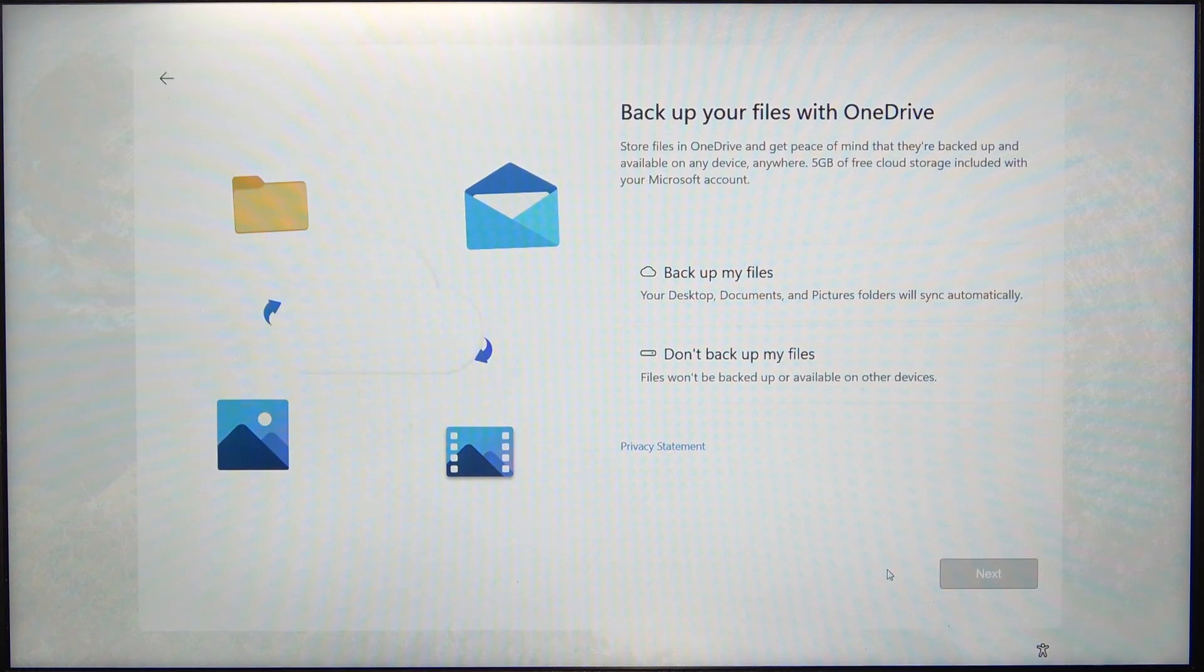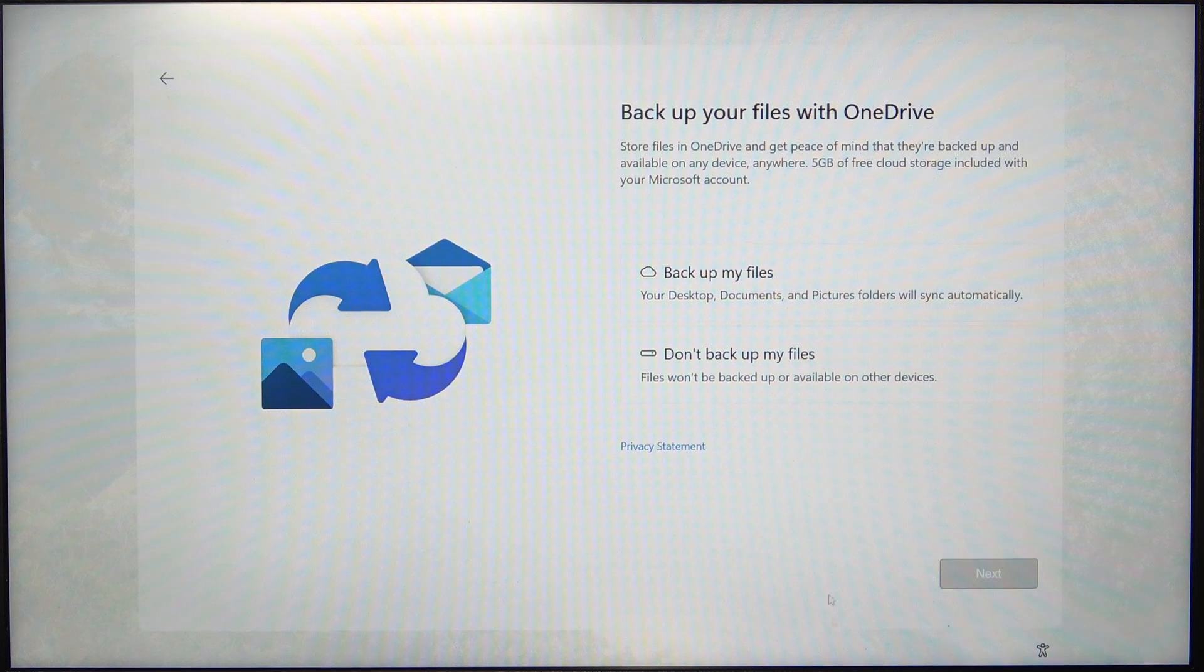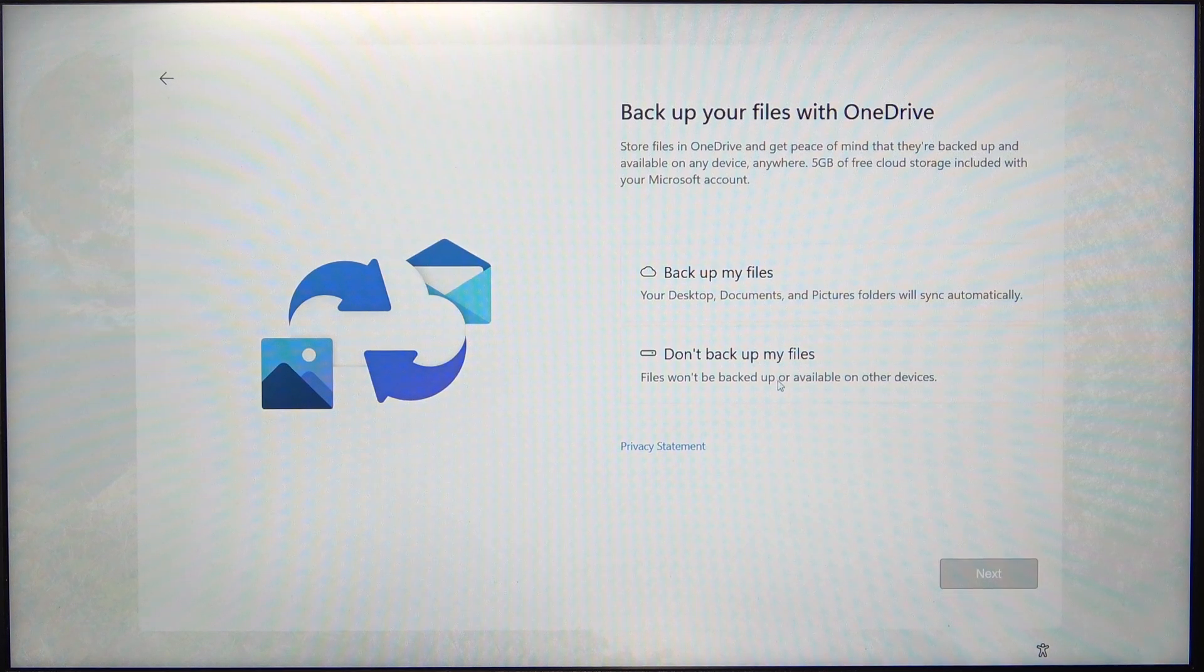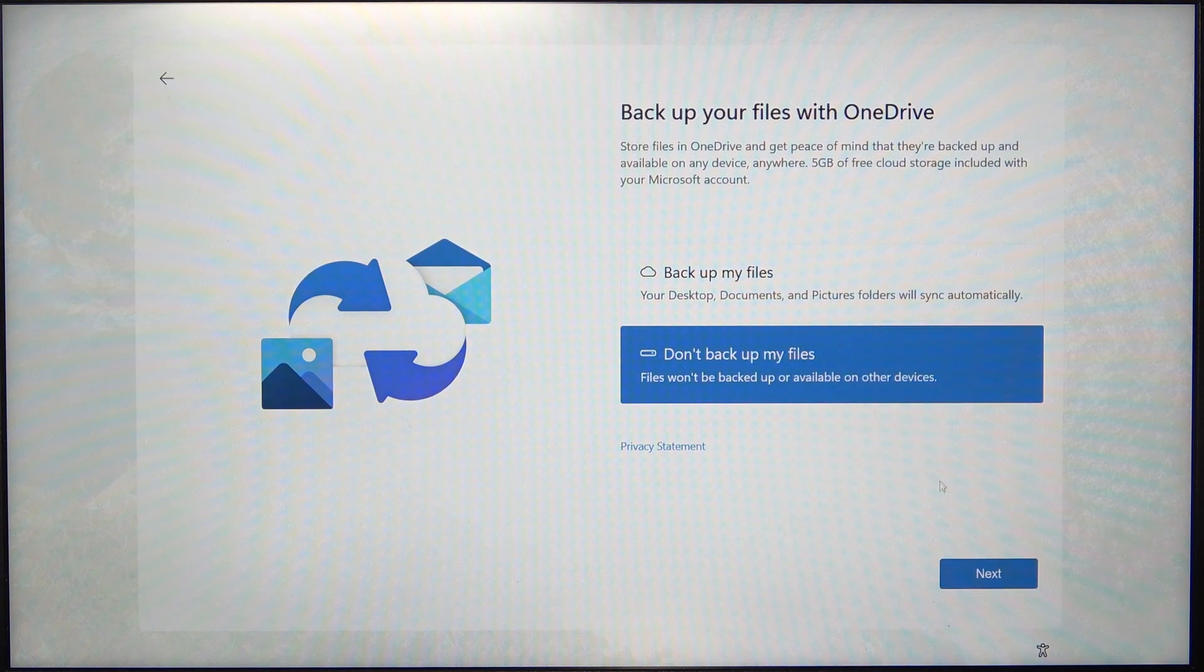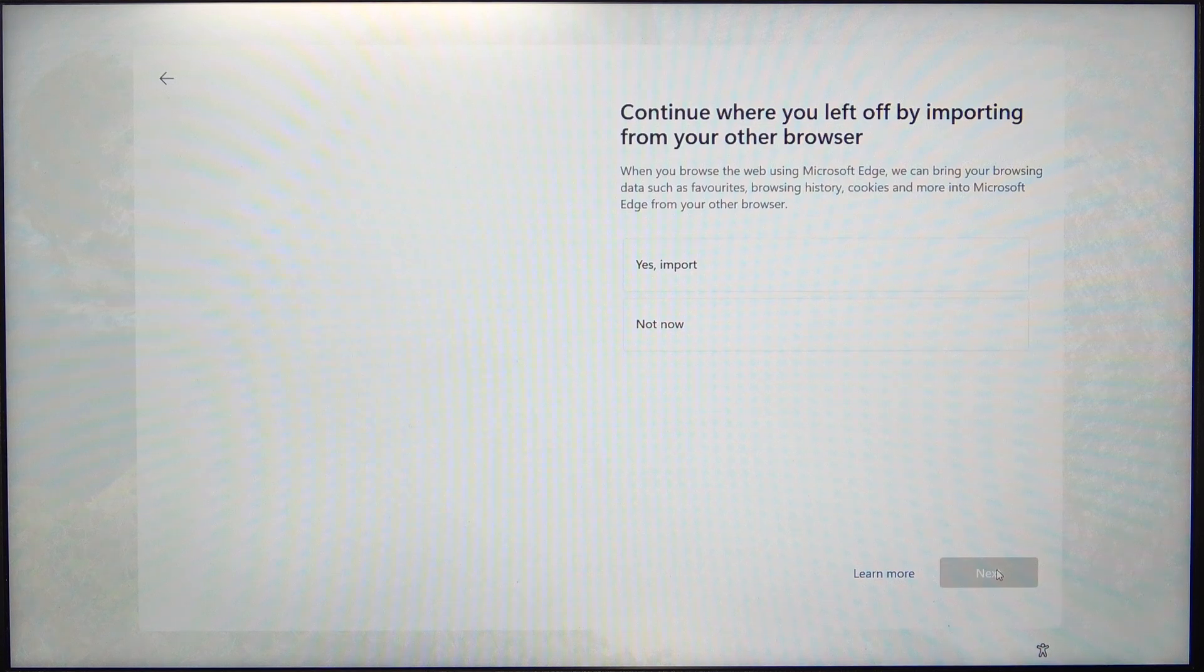Then it asks me for some backup stuff. I'm going to click on Don't backup my files. And next.